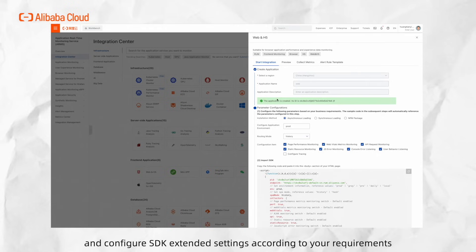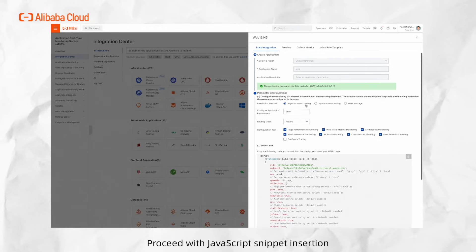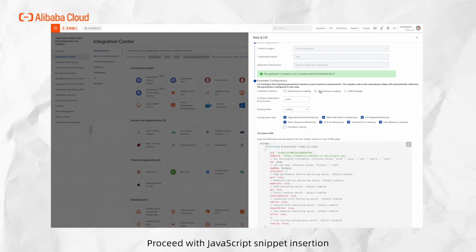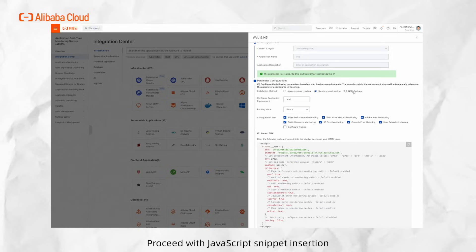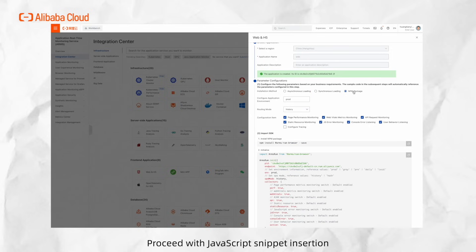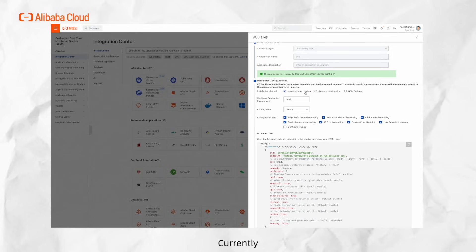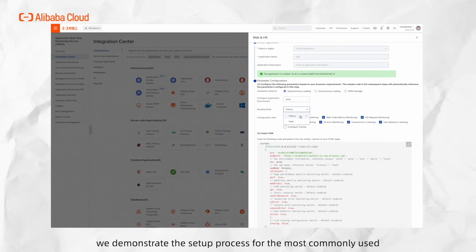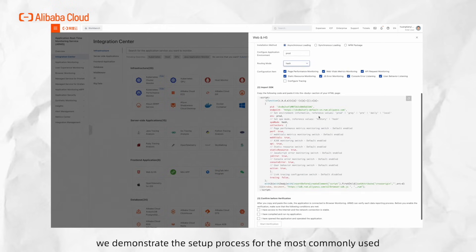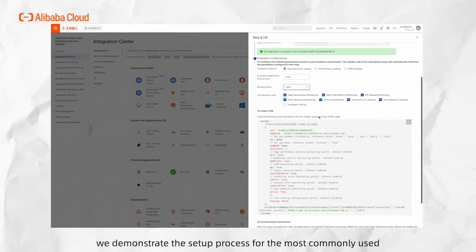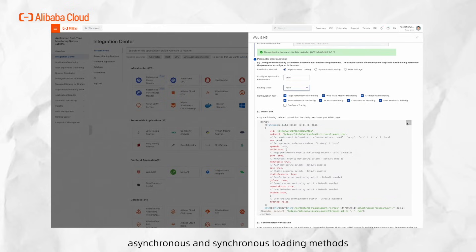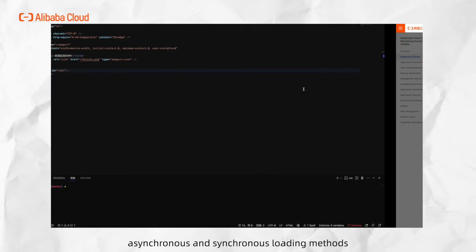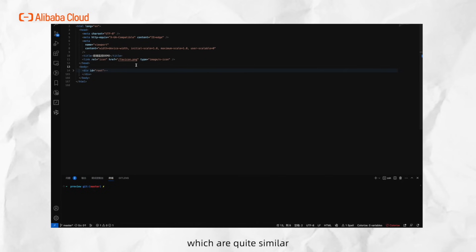Configure SDK extended settings according to your requirements. Proceed with JavaScript snippet insertion. Currently, there are three methods provided: asynchronous loading, synchronous loading, and npm package installation. Here, we demonstrate the setup process for the most commonly used asynchronous and synchronous loading methods, which are quite similar.